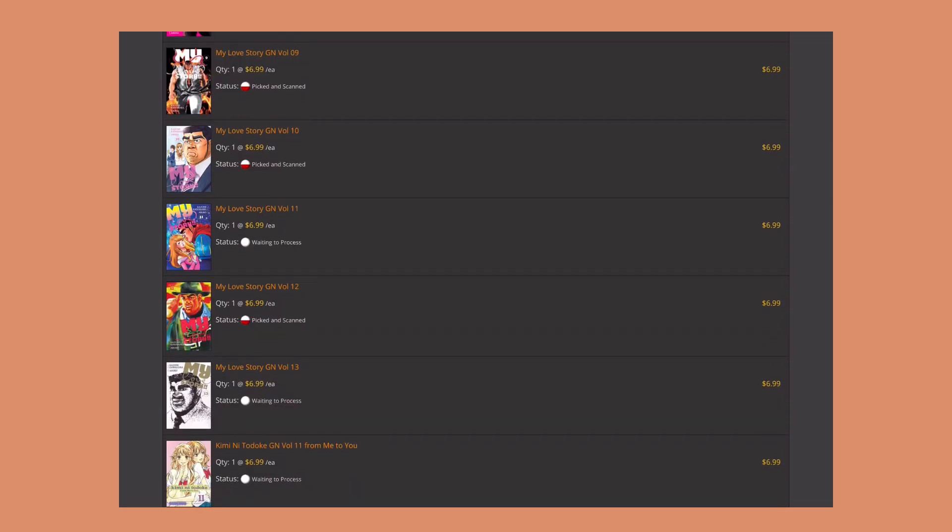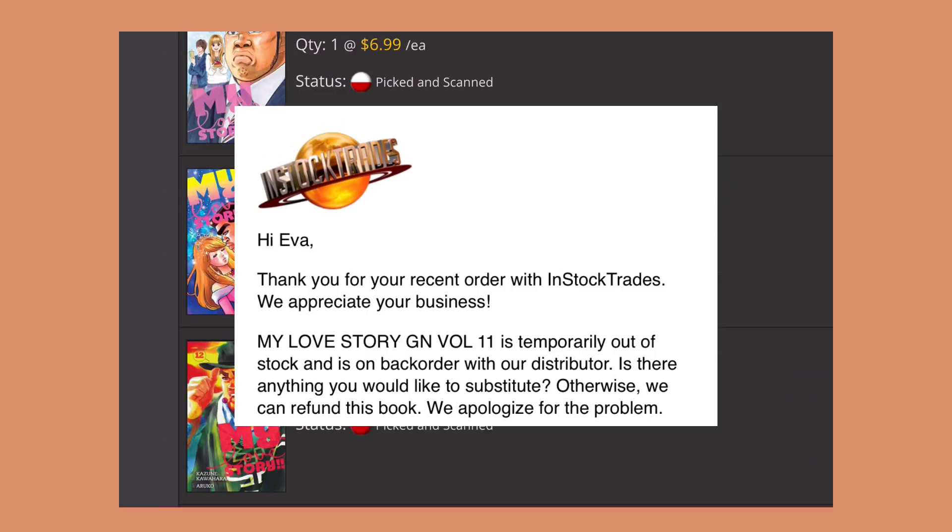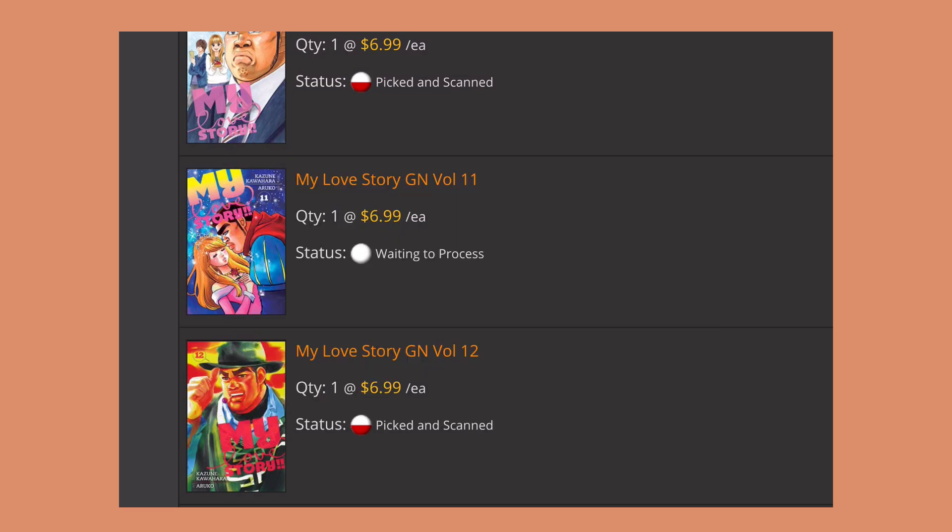Yesterday I actually got an email from them saying that volume 11 of My Love Story is on back order, so they offered me the opportunity to either cancel it or get it replaced with something of the same value. This was really odd to me because I ordered this maybe like a week ago.